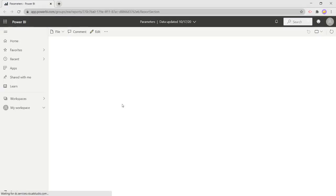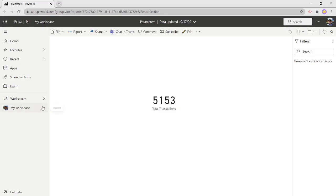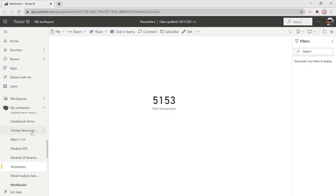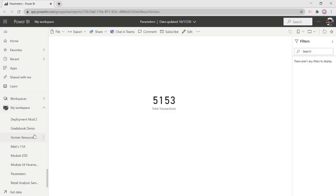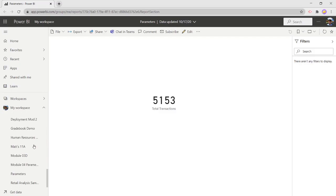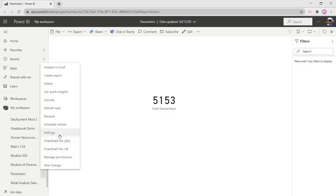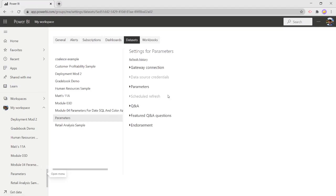And as it comes up, what we'll see is we see our total amount of transactions. So that's exactly how many rows, because my measure was just a count rows of that table. So if I go to the actual data source, I just expanded down my workspace. I'm going to go to the data set, which is called parameters. And I'm going to go to the settings of it.